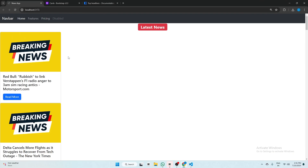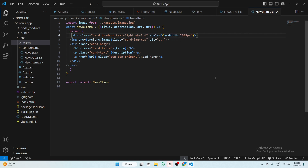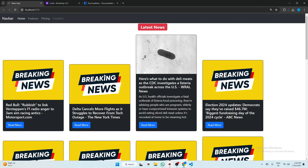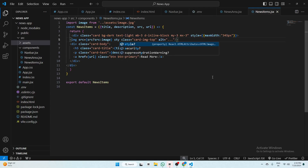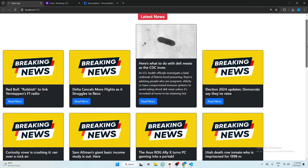Now we add some styling to NewsItems. Give the card className bg-dark, text-light, mb-3, d-inline-block, my-3, mx-3. Now it's looking good. Add height: 200px and width: 343px to the image. Now the sizing is set.